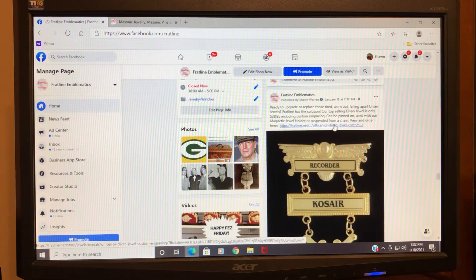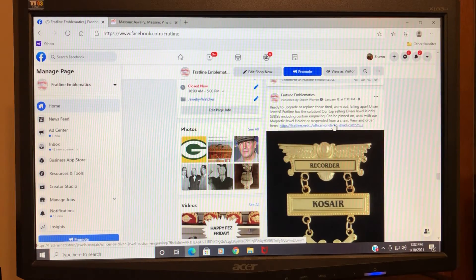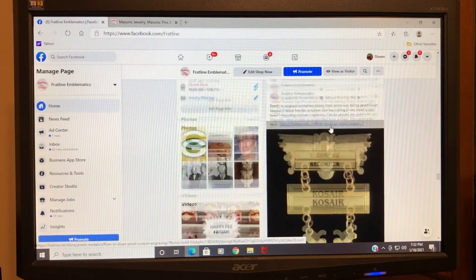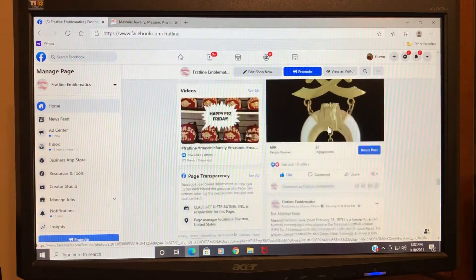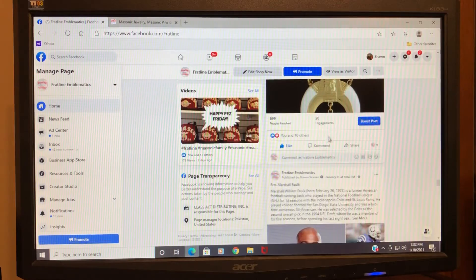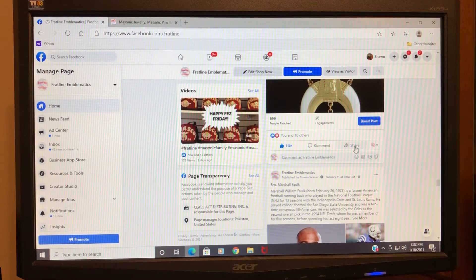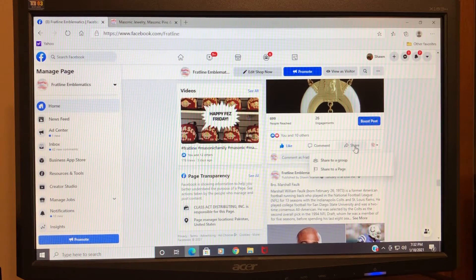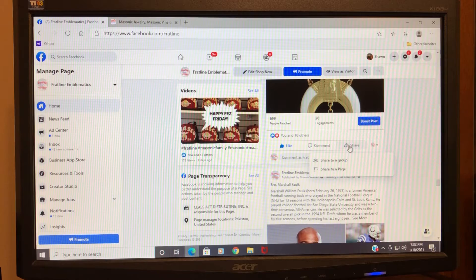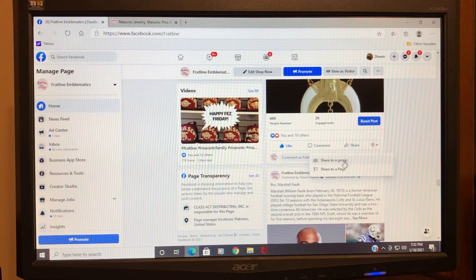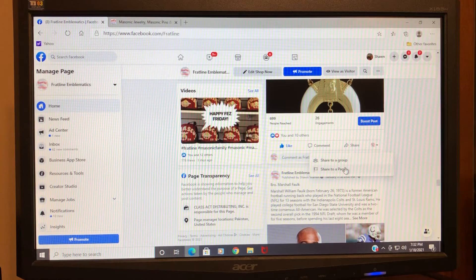...you would click Share, and it would ask you if you want to share to a group or share to a page. This is where you would click Share to a Page. If I click it, it's not going...